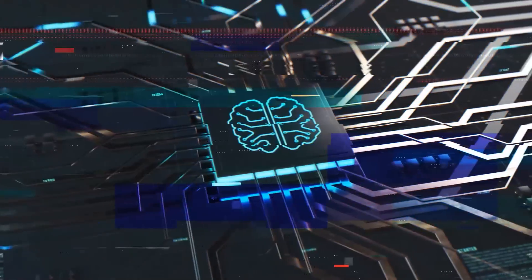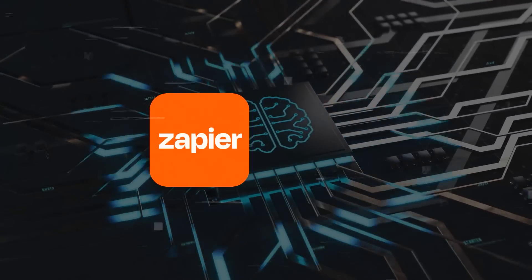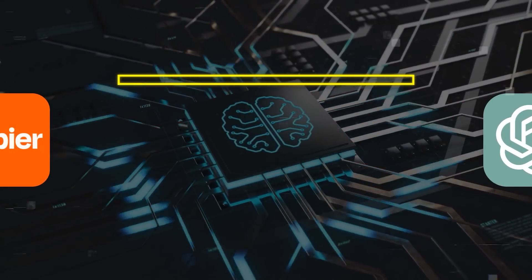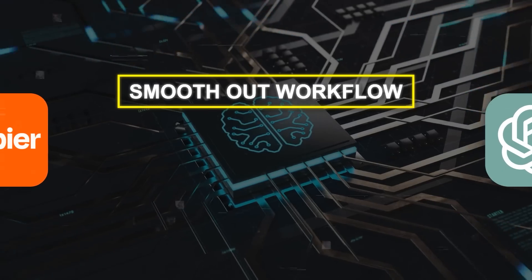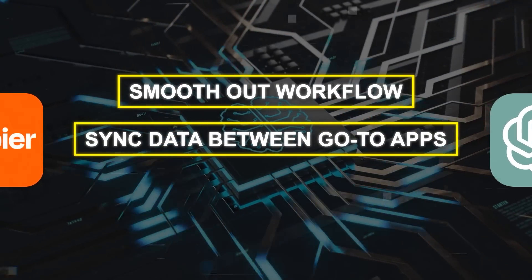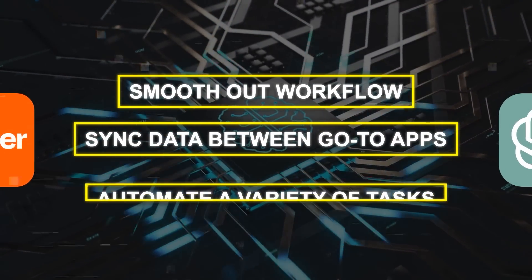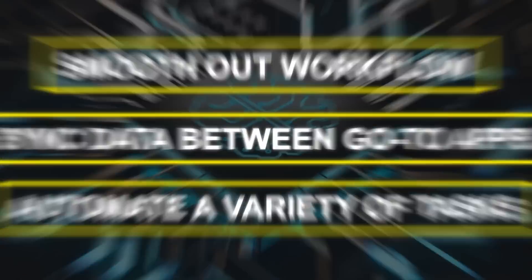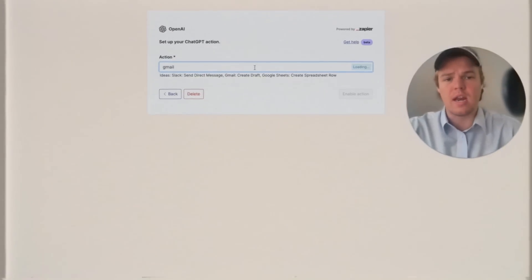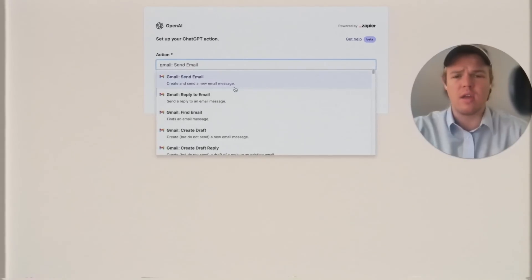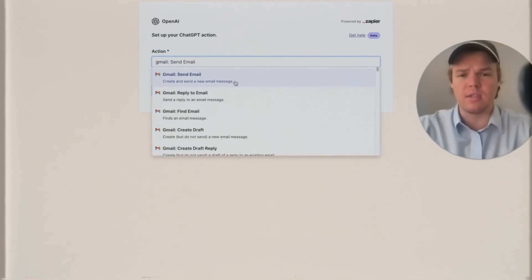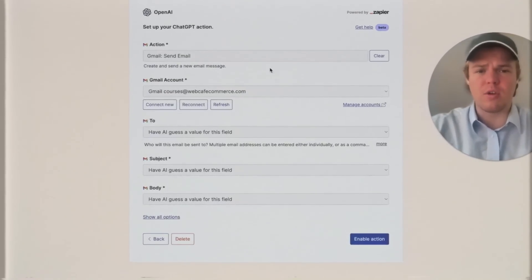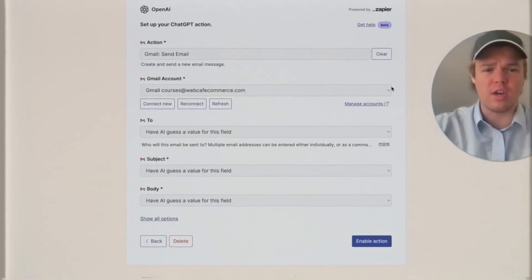This integration of Zapier and ChatGPT can really smooth out your workflow, sync data between your go-to apps, and automate a variety of tasks. It's an incredibly flexible tool that opens up a whole world of customization and efficiency possibilities.